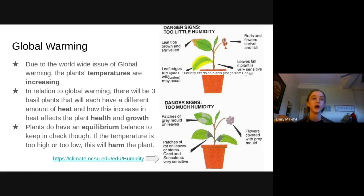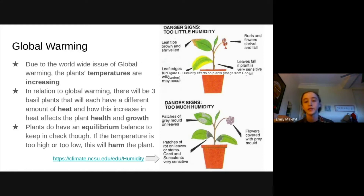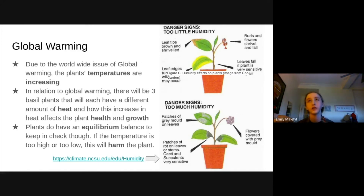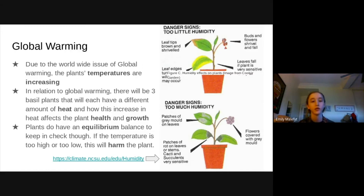For this experiment I decided to set up three different basil plants, all in the same vicinity more or less. For group one, I applied no heat to that plant the whole day. For group two, I applied heat only half of the day and the rest of the day it had no heat applied to it. For group three, heat was applied the entire day throughout the whole experiment.